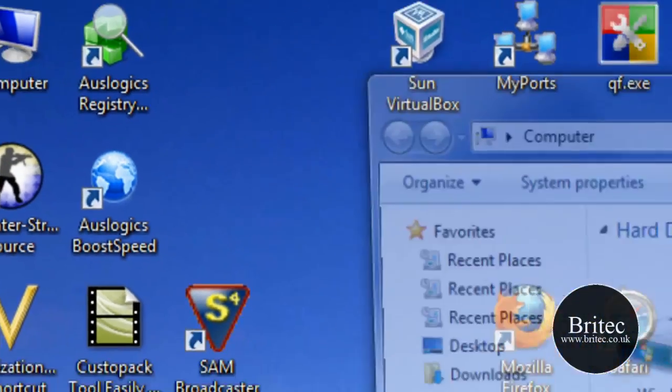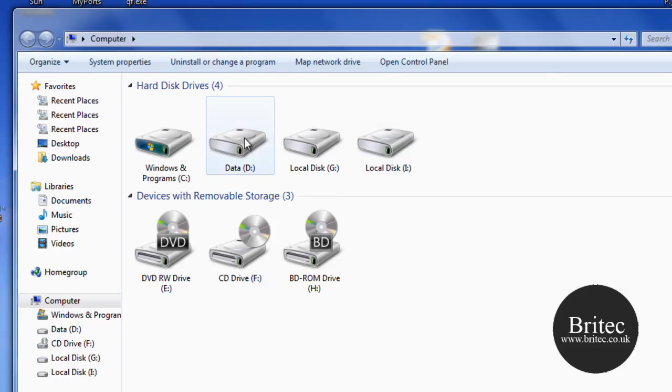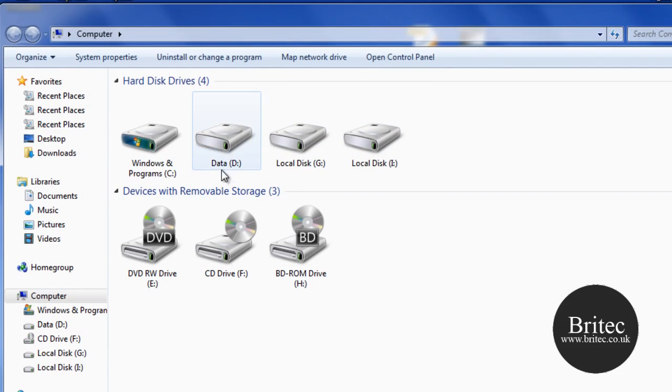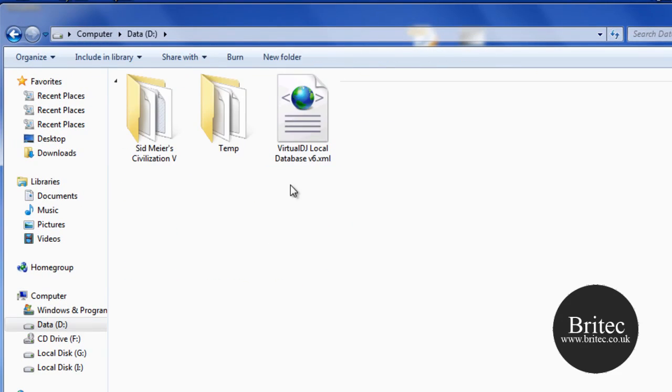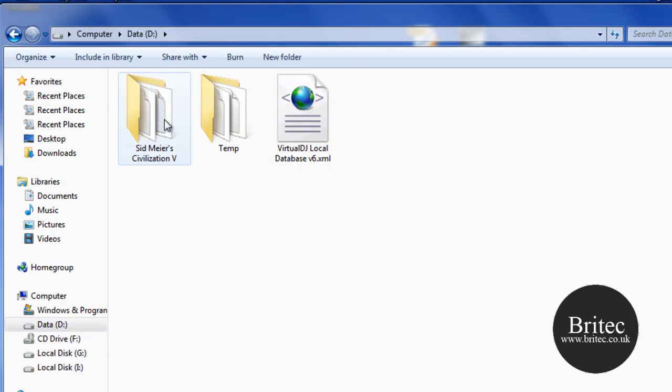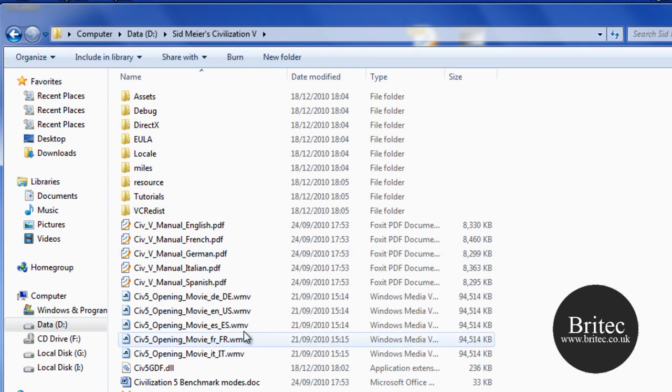Now what I mean by that is let's go to My Computer and these are my drives. Basically we want to hide, say, drive D. So we'll go inside here and as you can see there's stuff inside my drive. I want to hide this drive.